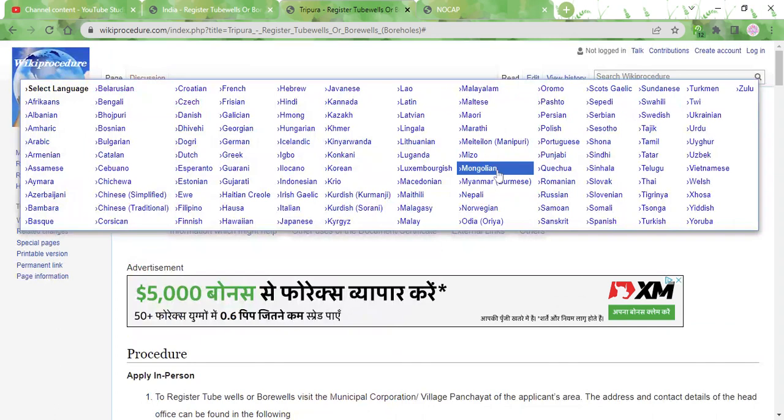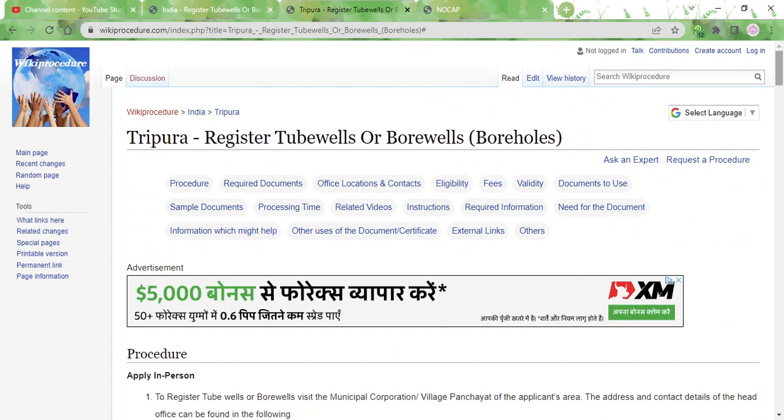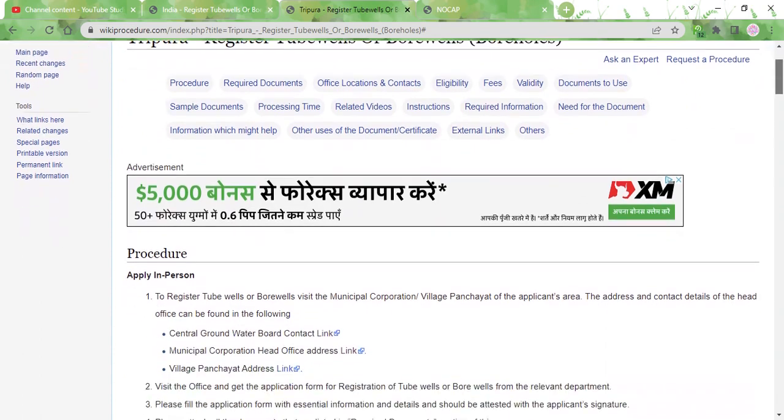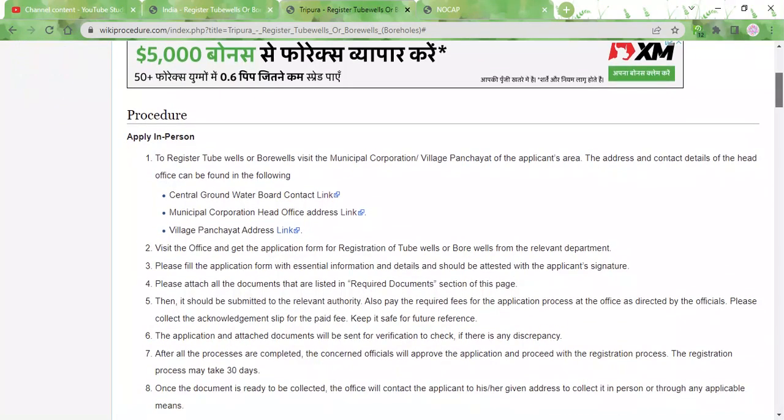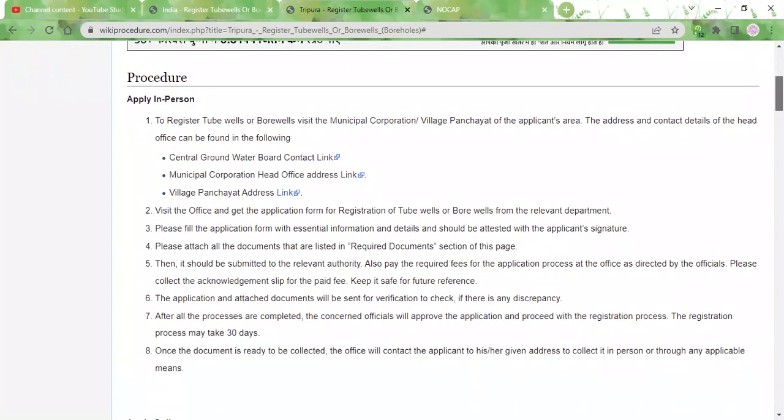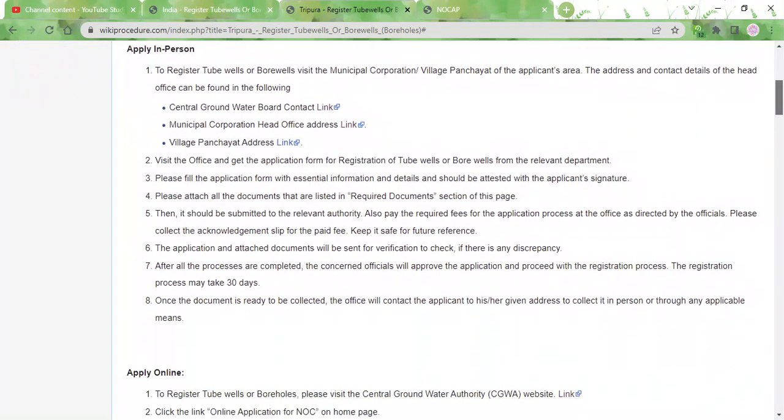To register tubewells or borewells, you can either visit your nearest municipal cooperation office in person, for which the contact links are provided over here, or you can opt to do it online.